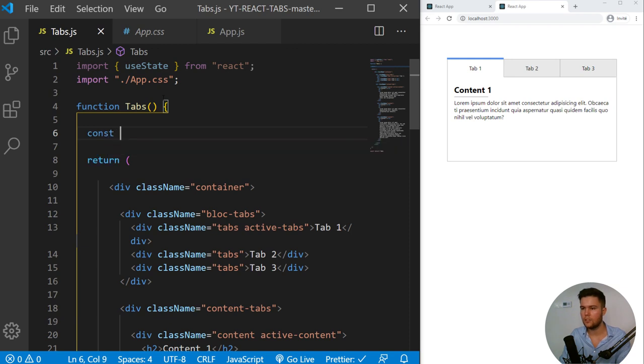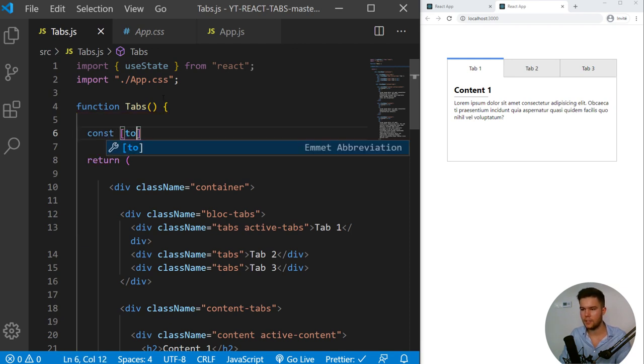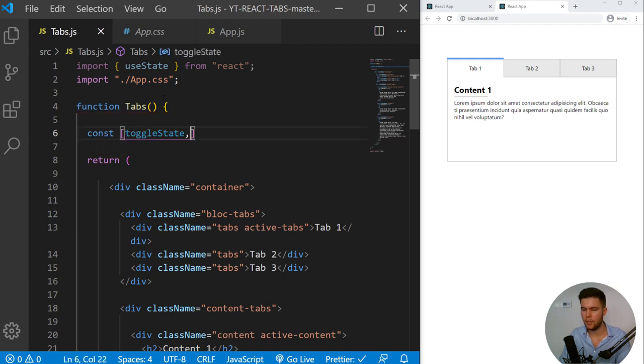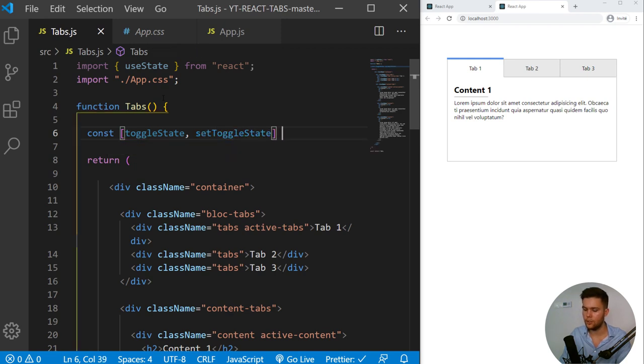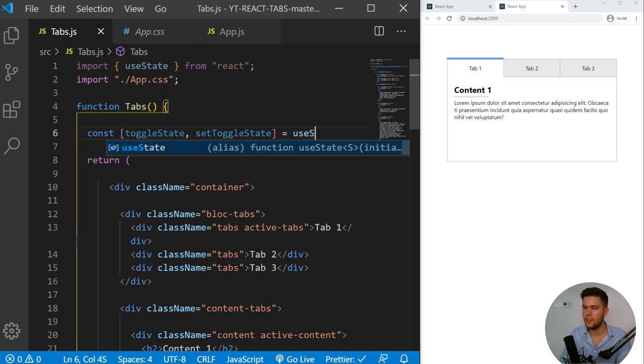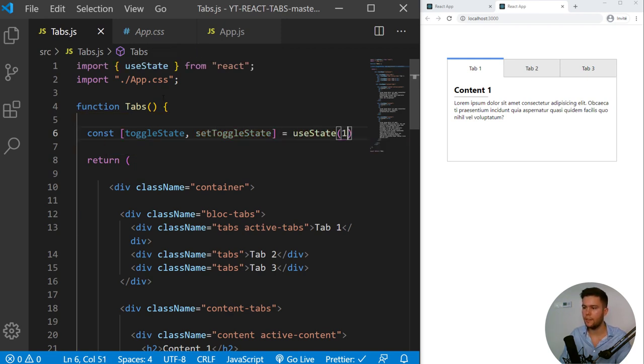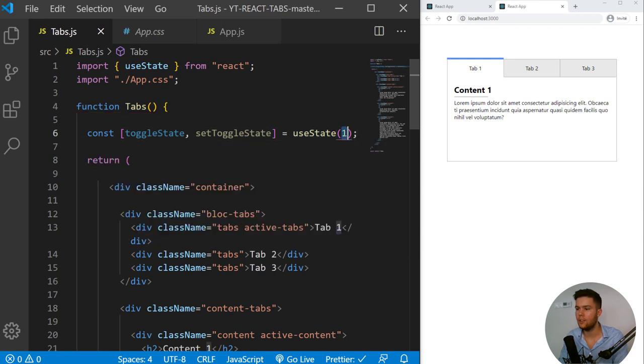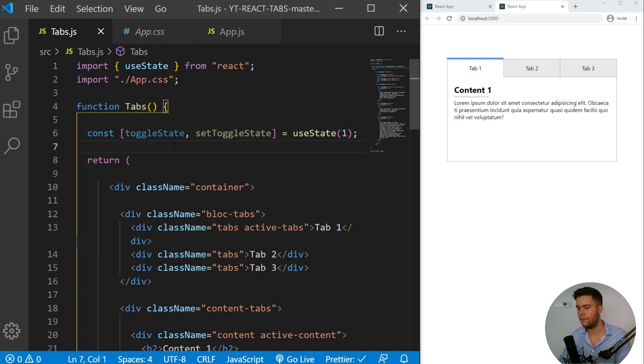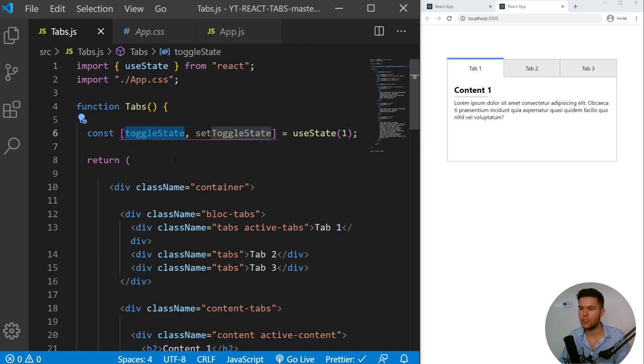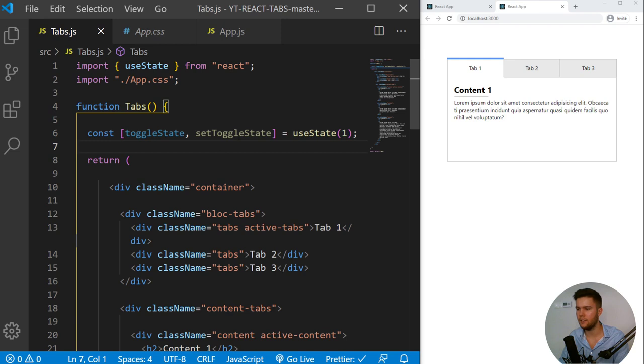We import user state and we are going to create some state. So right there, const toggleState, and setToggleState equal useState 1. Our state will have the value 1 to begin. So toggleState is equal to 1. And setToggleState is the function to change our state, to update our state.